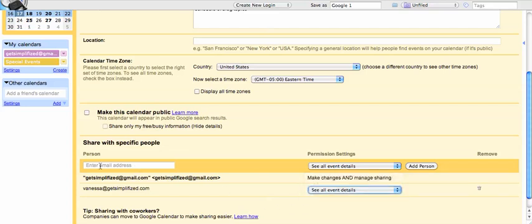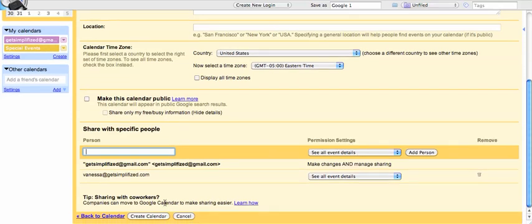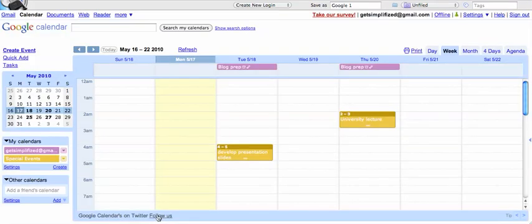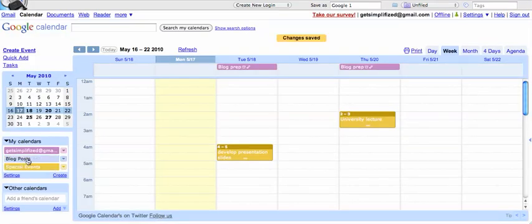Again, all you need to do is to add more people, just go up to this box, type in each of the email addresses, and hit enter. When you're done adding the email addresses, hit create calendar, and then it'll pop up over here on the left, like it just did here, blog posts.